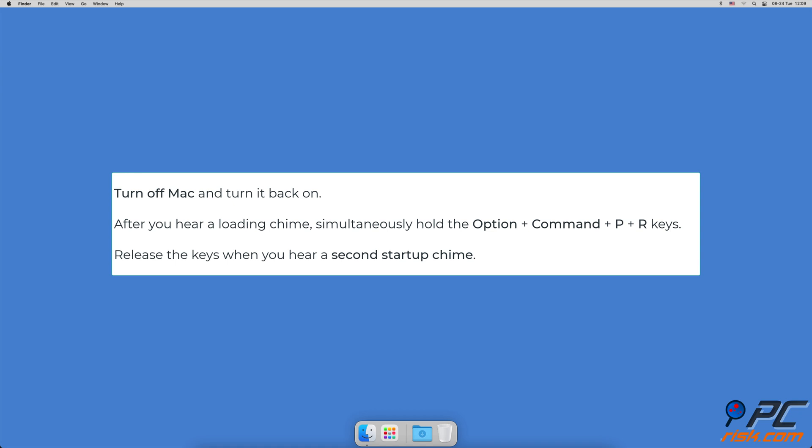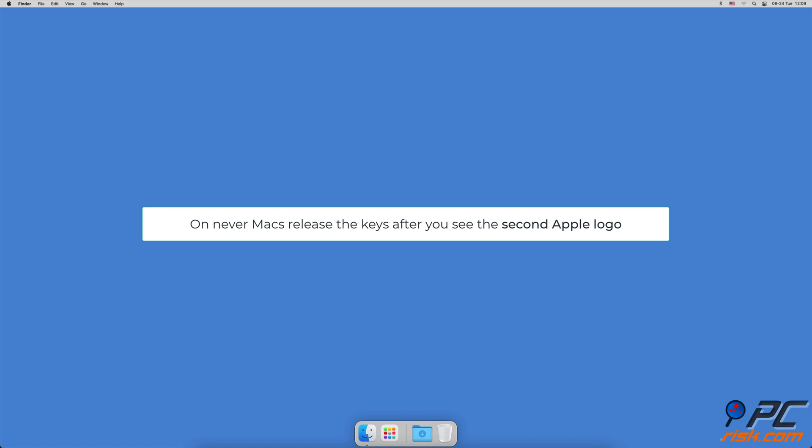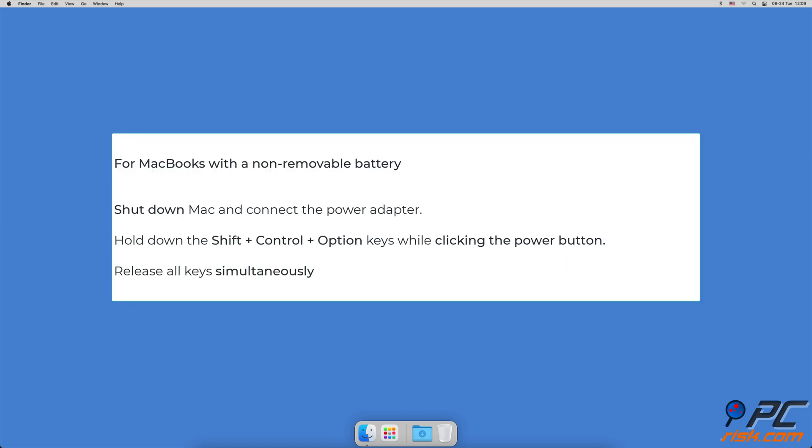Your computer should appear to be restarting. If you hear the startup chime again, release the buttons. On newer Macs, you won't hear the startup sound - release the keys when you see the Apple logo for the second time.